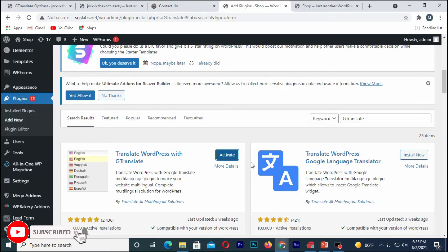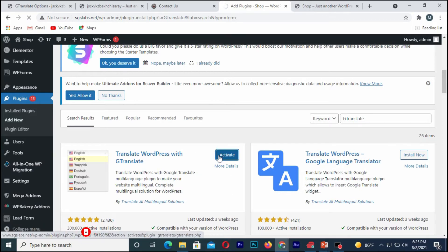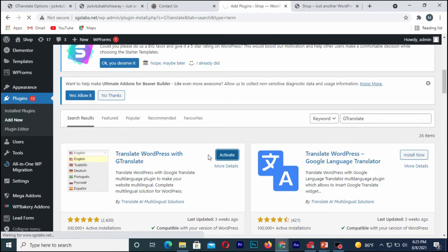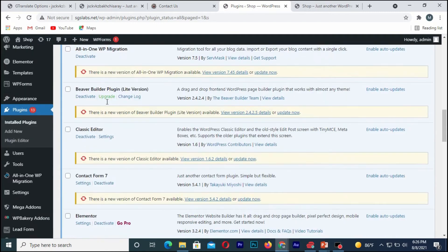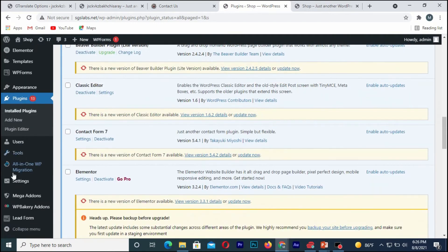Once installation is complete, you click on activate. After which you scroll down to settings.